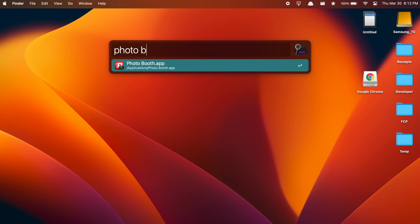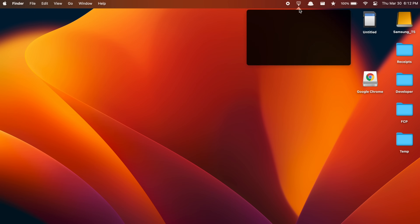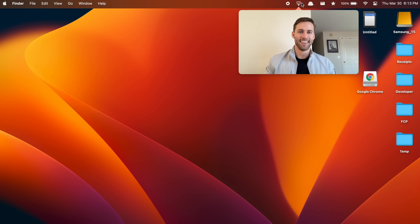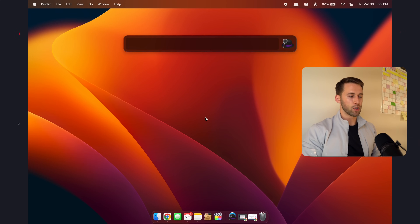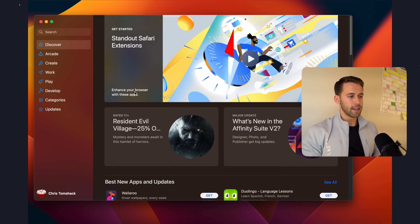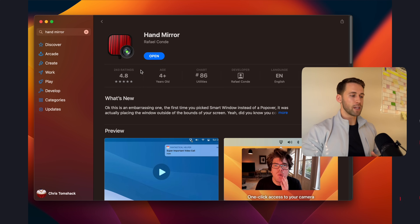App number two is a quick but extremely useful one called Hand Mirror. If you work fully remotely like I do, you probably spend a good amount of time in Zoom meetings, and before you hop into one, you want to make sure through your webcam that you don't look like a mess. Instead of opening Alfred, typing in Photo Booth, and waiting for the app to open, you can simply click the little mirror icon in your menu bar to open a webcam preview in under a second. To download Hand Mirror, open Alfred, type App Store, hit enter, search for Hand Mirror, click download, and you're good to go.